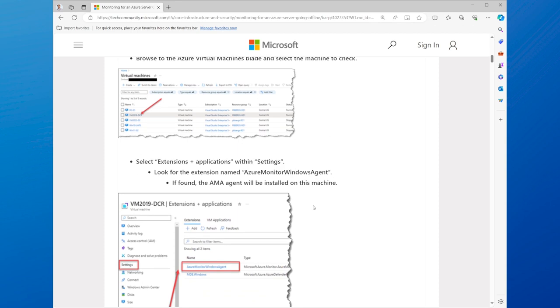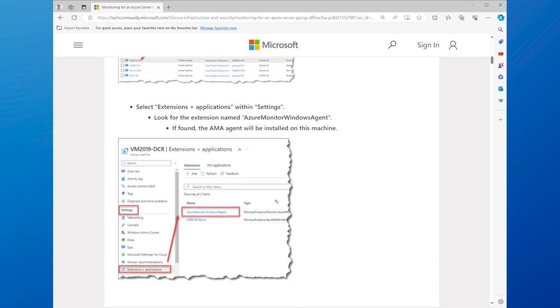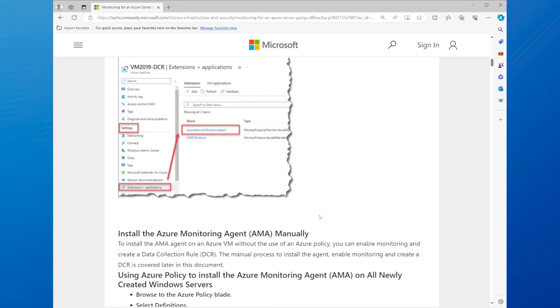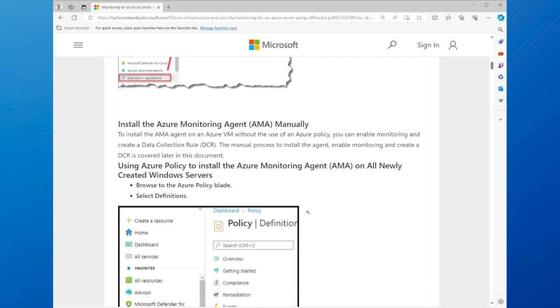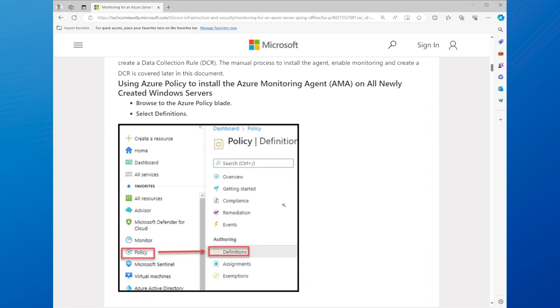To monitor your Azure servers, you need to configure Azure Monitor, which is a service that collects and analyzes data from your Azure resources, such as logs, metrics, and diagnostics.